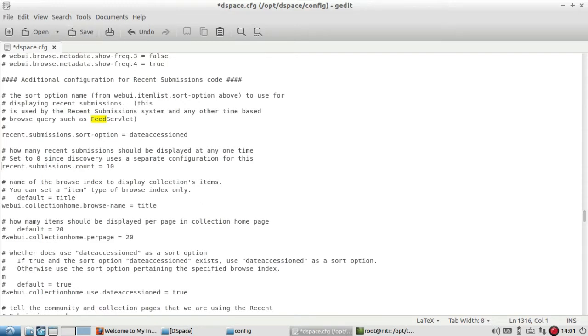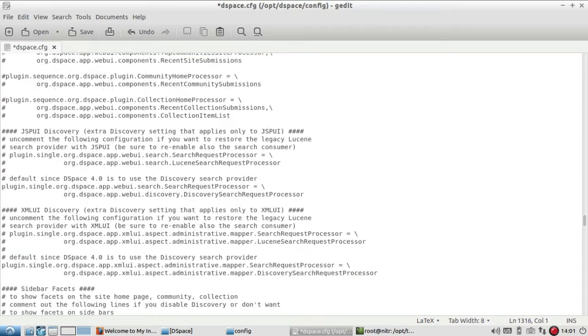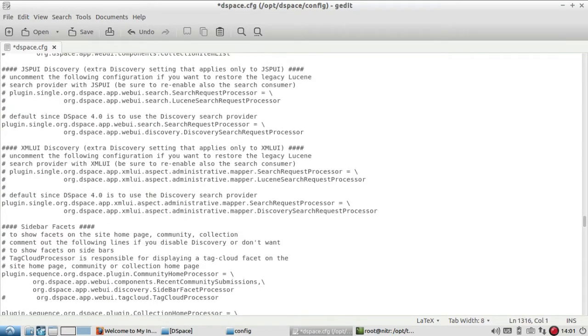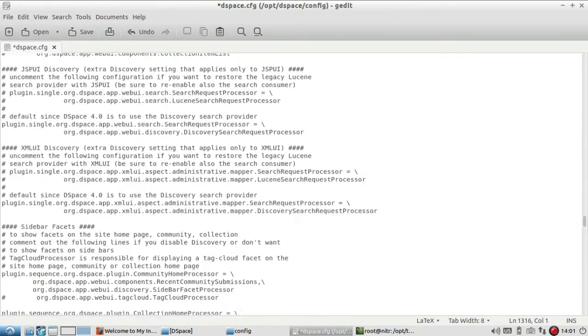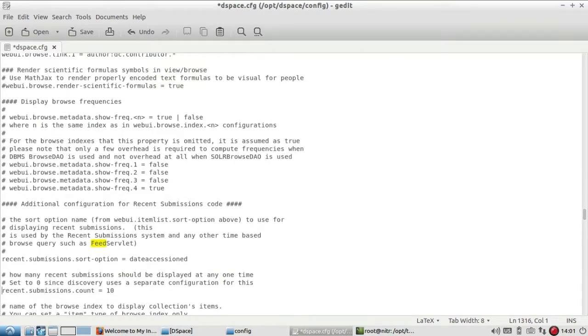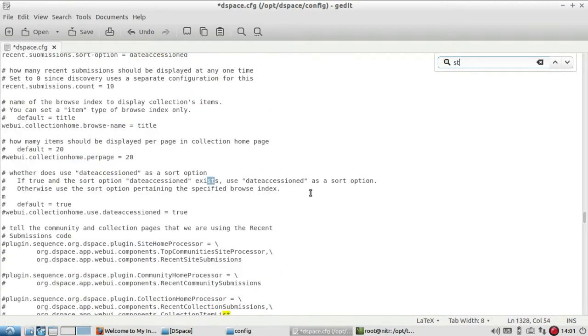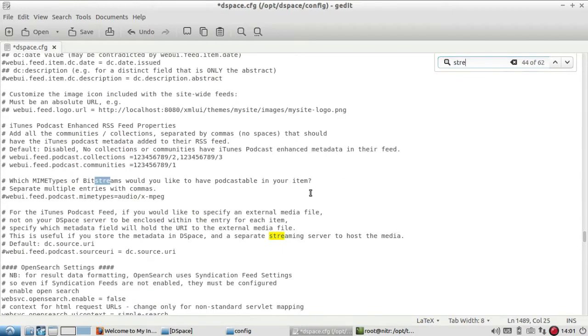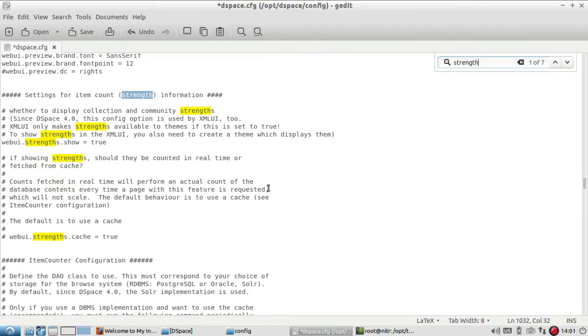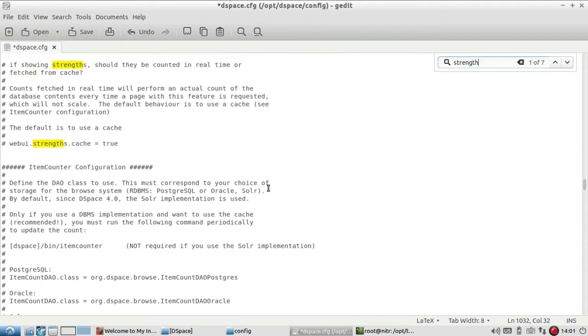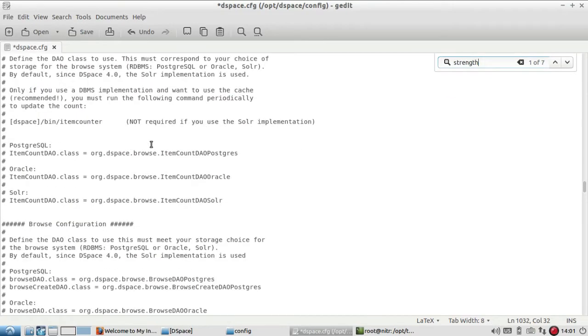Apart from this, there are some other options. If you want to know the strength count - how many items have been added - you can search here for strength information. It will show you the webui.strength.cast option. We are not going to enable this one.